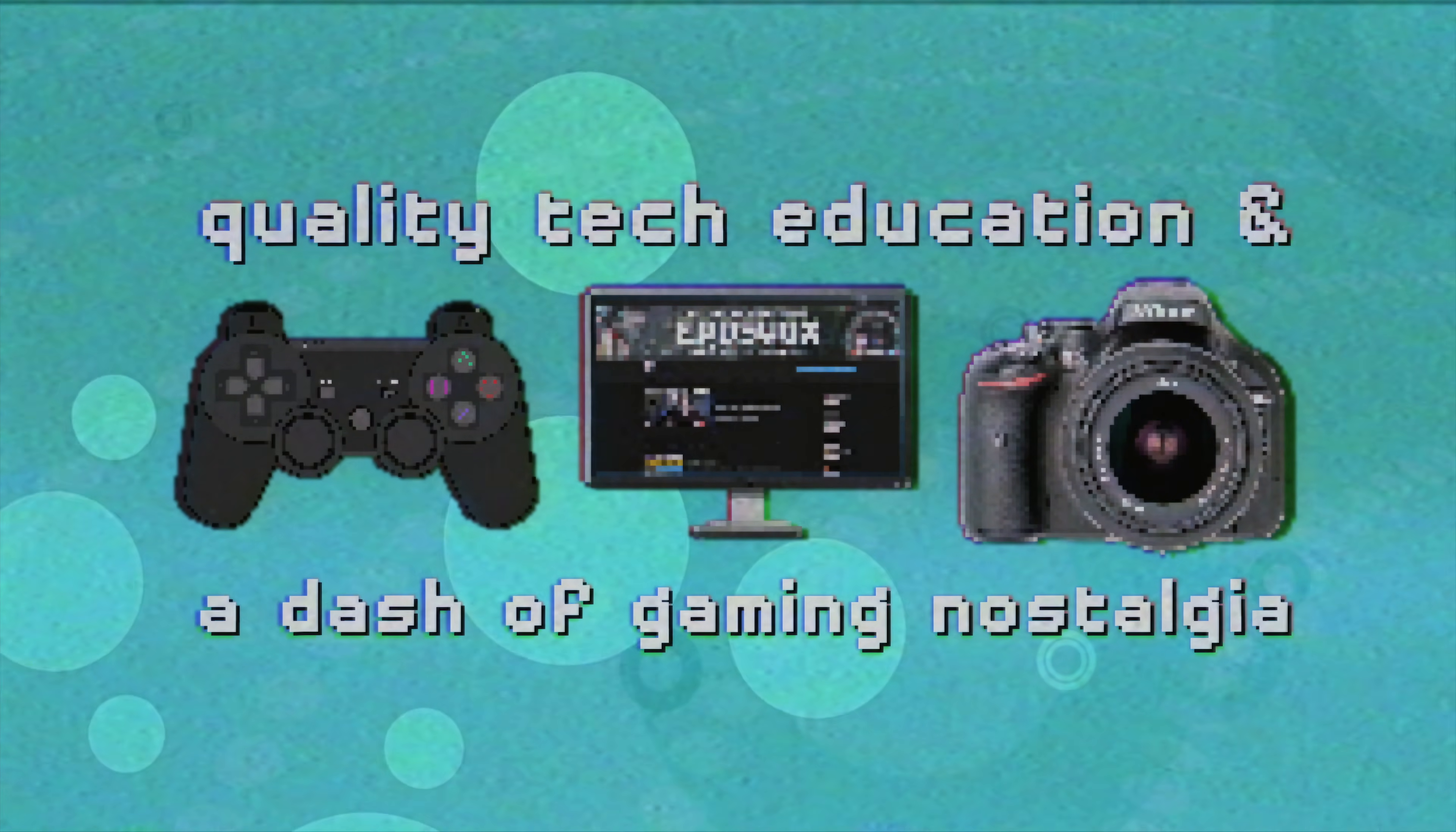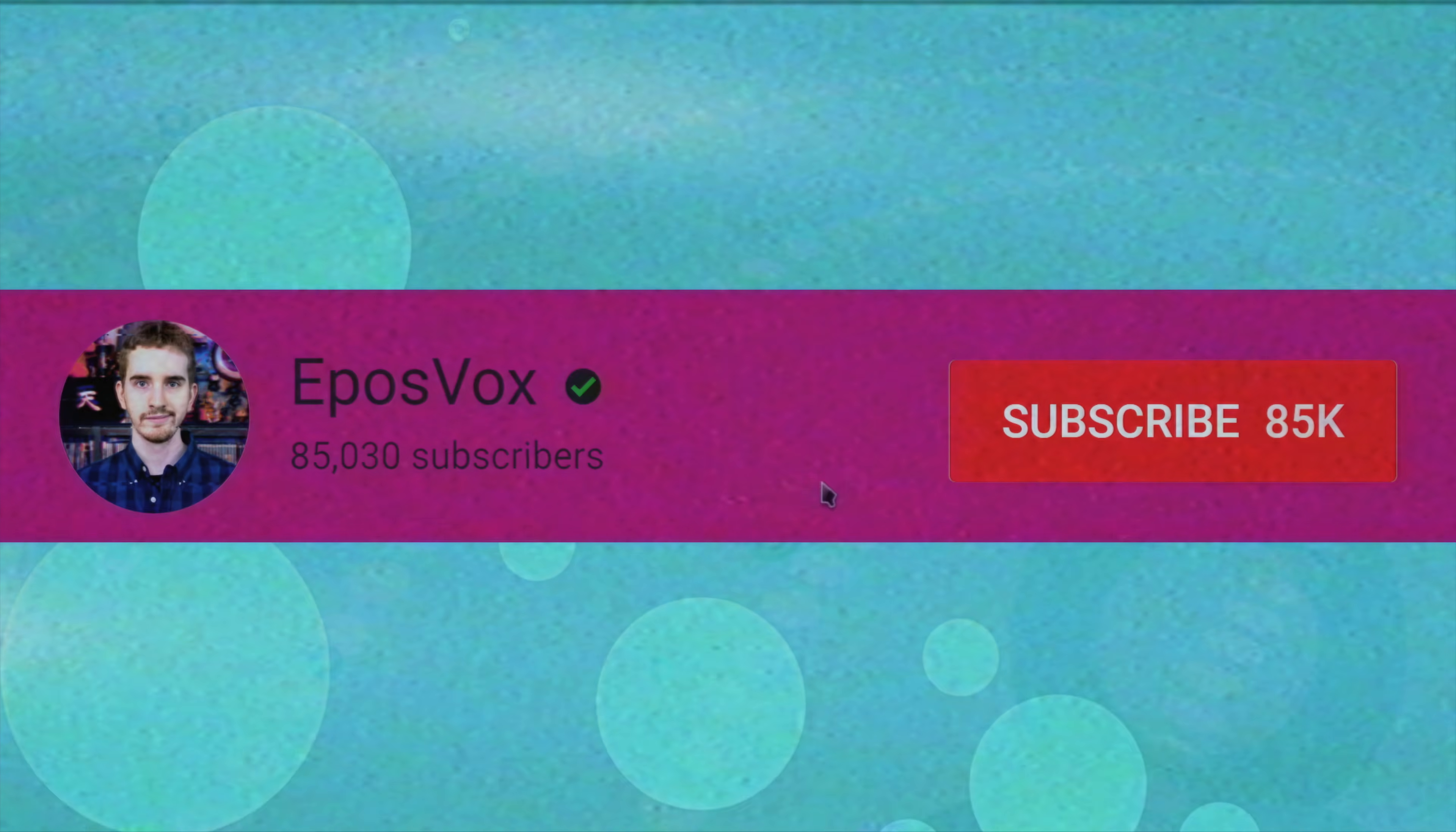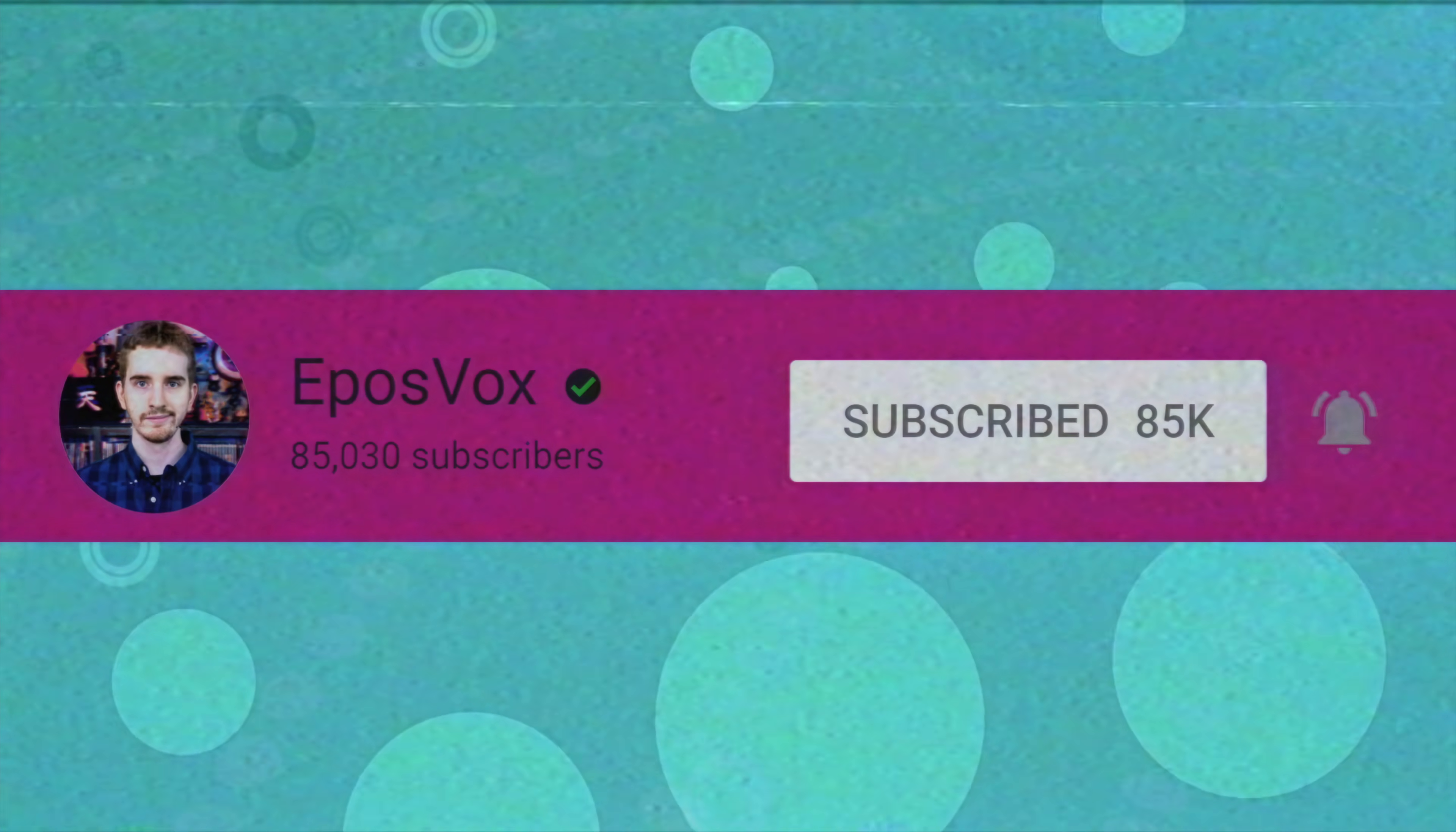Useful tech education and gaming nostalgia that won't put you to sleep. Get subscribed and turn on notifications so you won't miss the next guide.